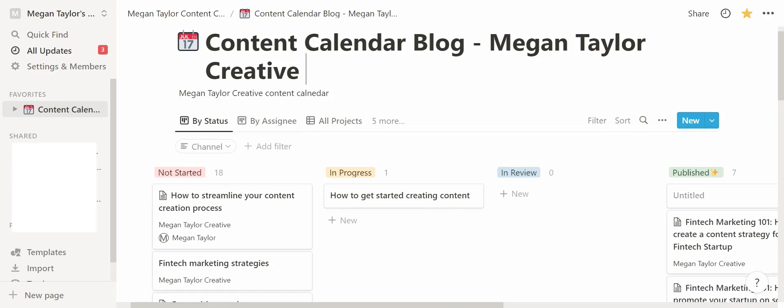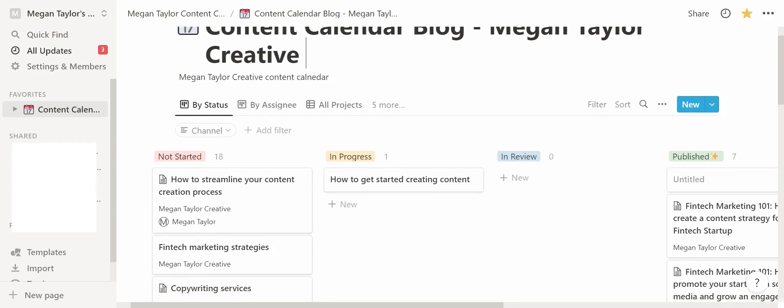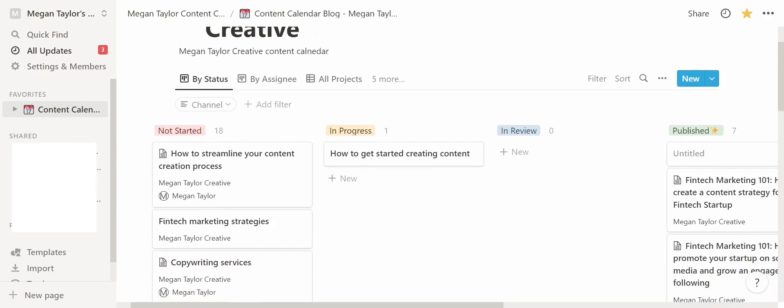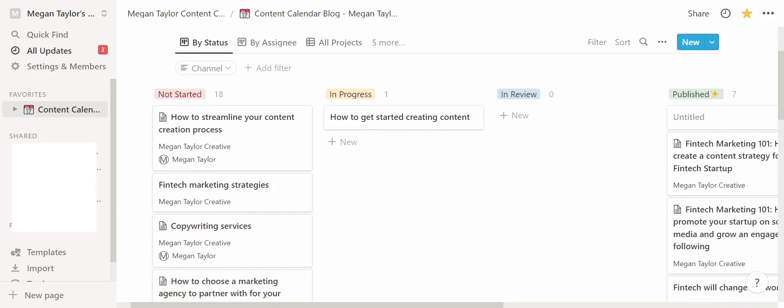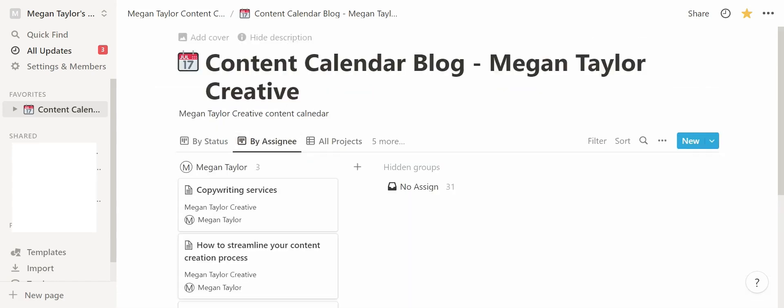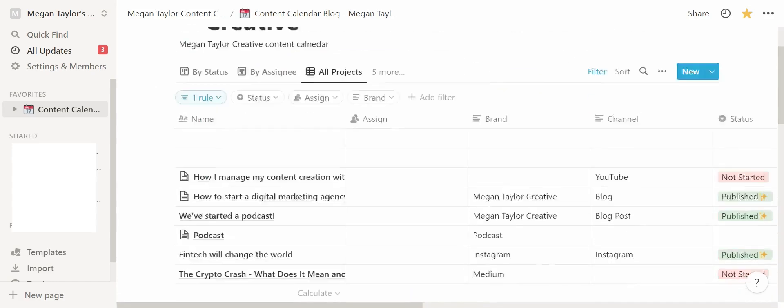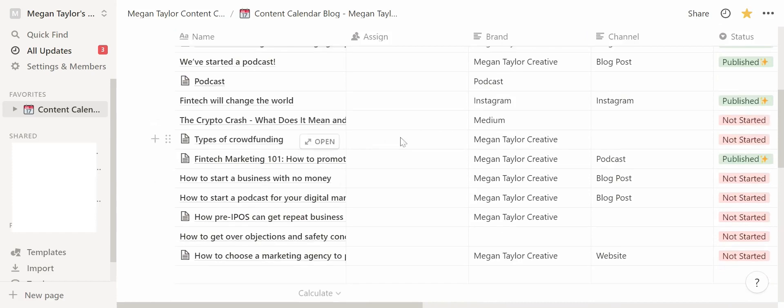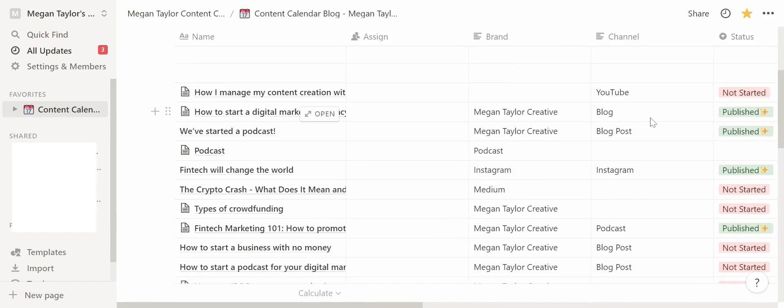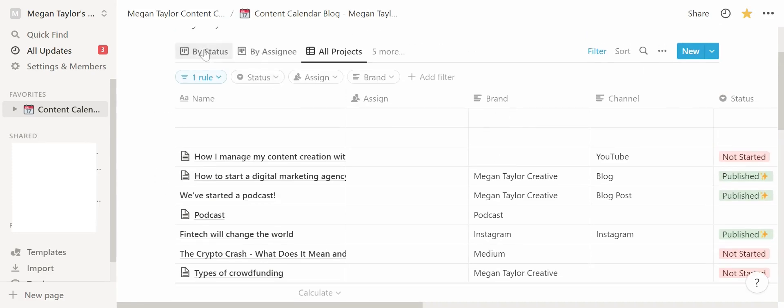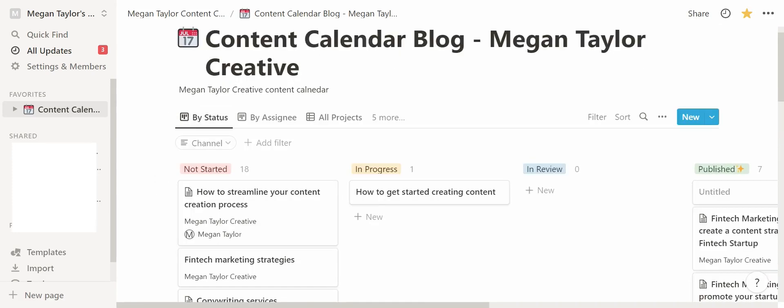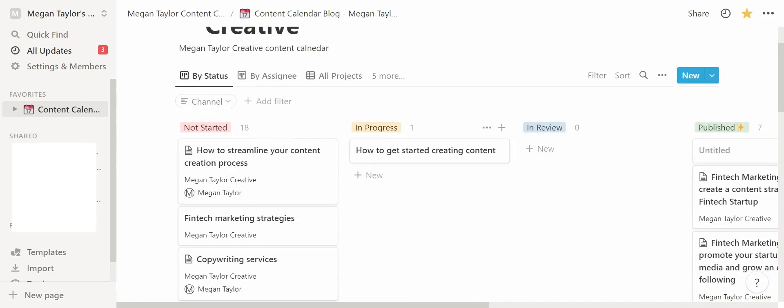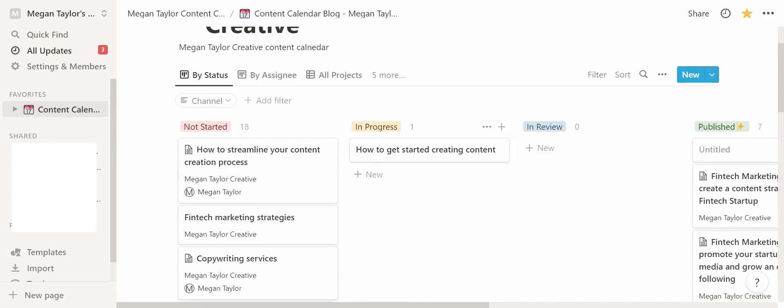This is the content calendar for my blog and as you can see it is arranged in the typical project management style. I have here by status, this is the by status view, and you can add views using the filter in Notion which is really useful. You can see the content calendar by the assignee or you can see a list of all the projects as well. That's more of a detailed overview as opposed to the by status view which I prefer to use because it's a bit more agile.